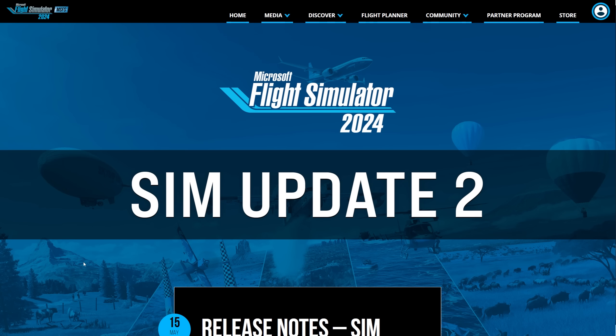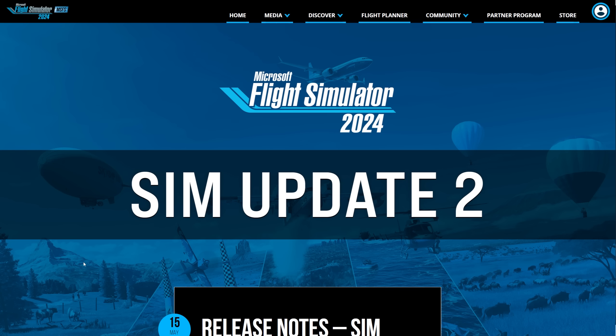Hey everybody, welcome back. As I'm sure you know by now, Sim Update 2 has been released for Flight Simulator 2024. This is going to be rather impromptu, but I just want to give you guys some information about some things that I've come across and picked up being a member of the beta for the past couple months. There's some things that we need to do to make sure that we get the best performance out of it.